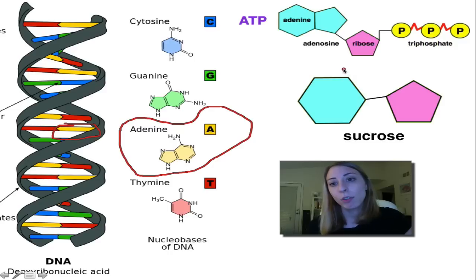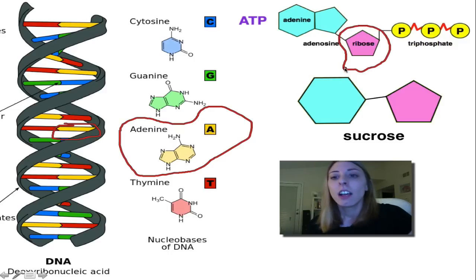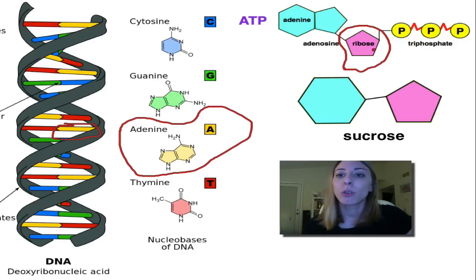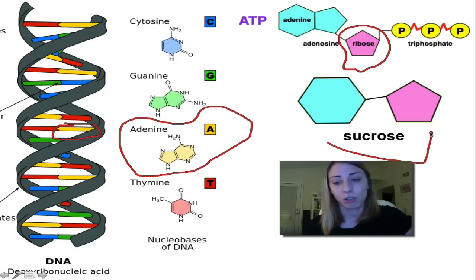Also, this ribose sugar — if we see '-ose' at the end of a molecule name, we can know that it is actually a sugar. The ribose is a sugar; it's five-sided, much like how sucrose is also a sugar.